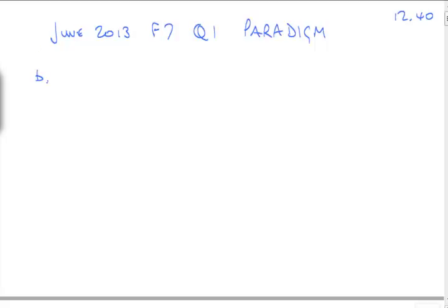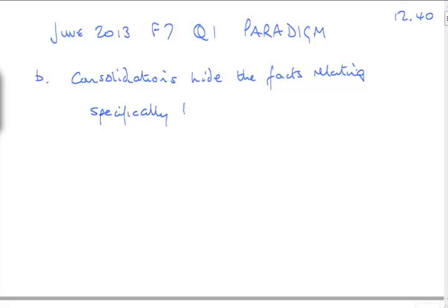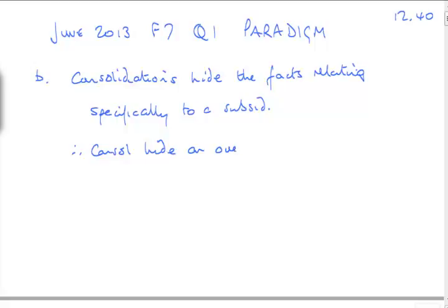So, Part B, just consolidations. This is a long-winded note. This is not what I would write in my plan. I would reduce it down to very minimum single word bullet points, ready to fill it out in the nine minutes available for Part B. But consolidations hide the facts relating specifically to a subsidiary.